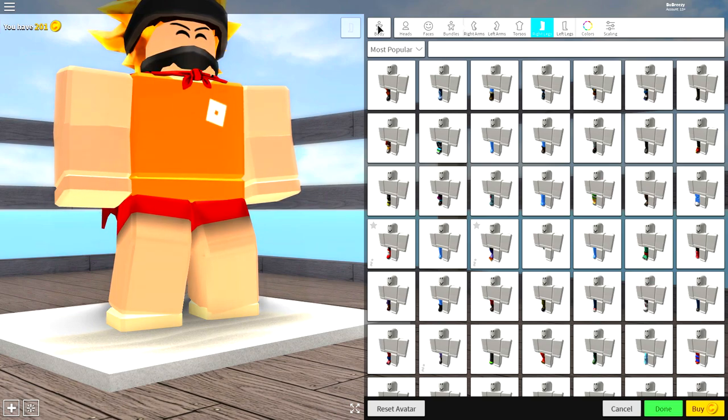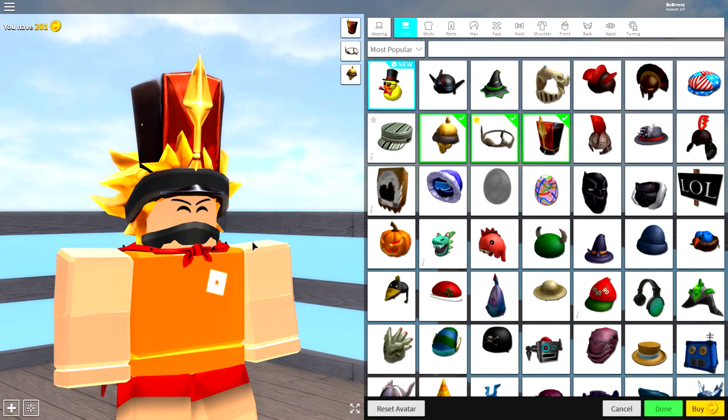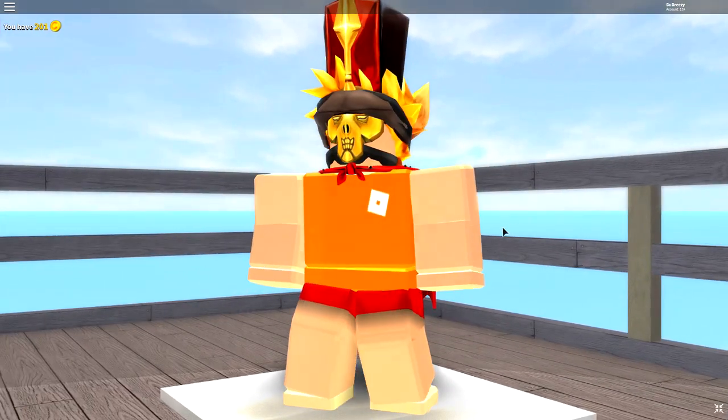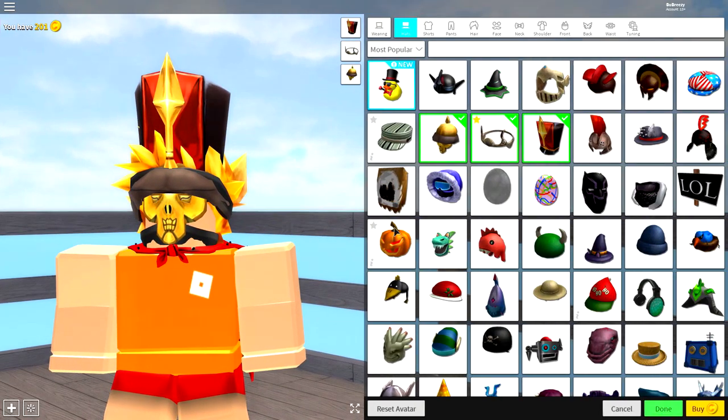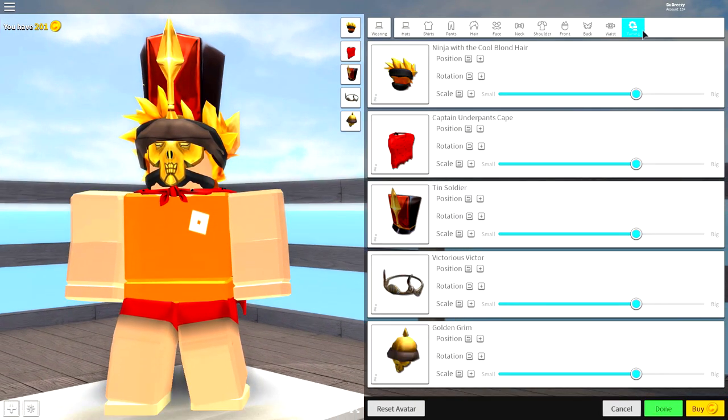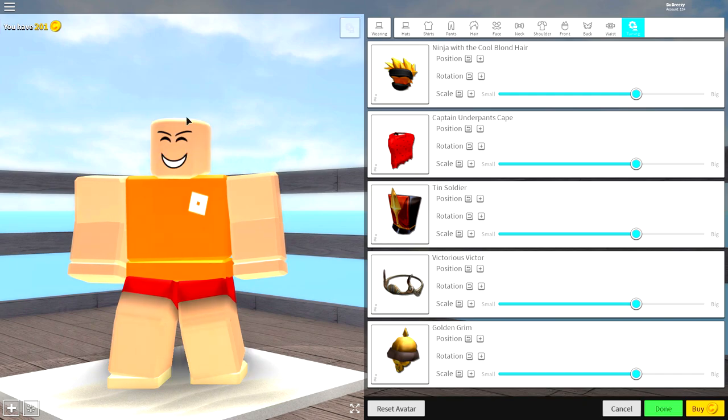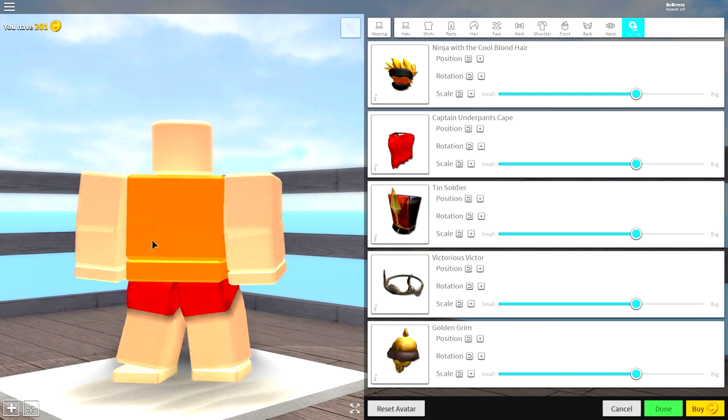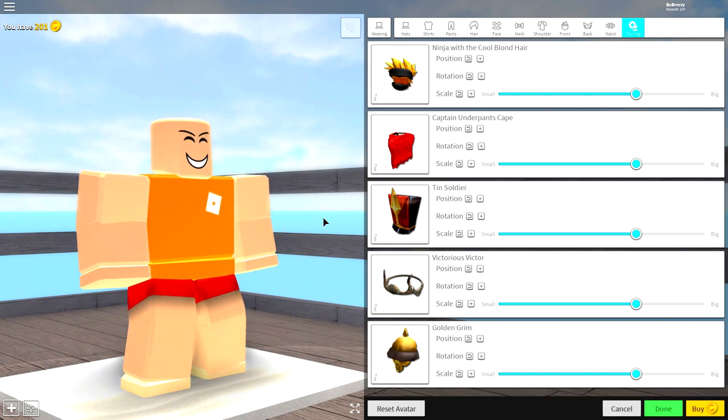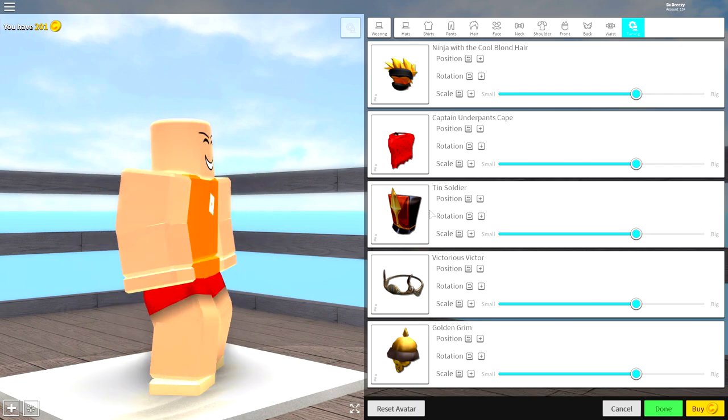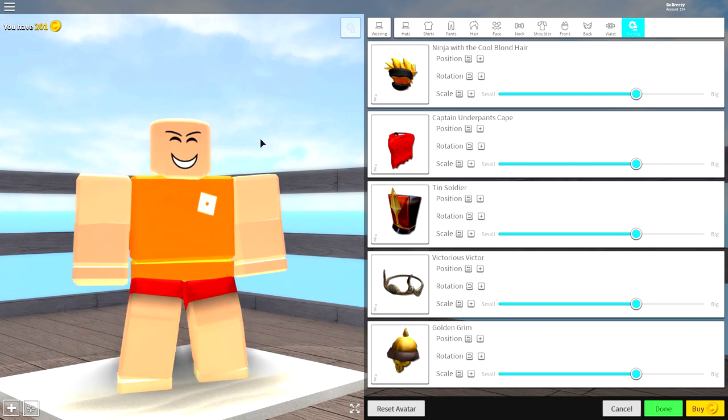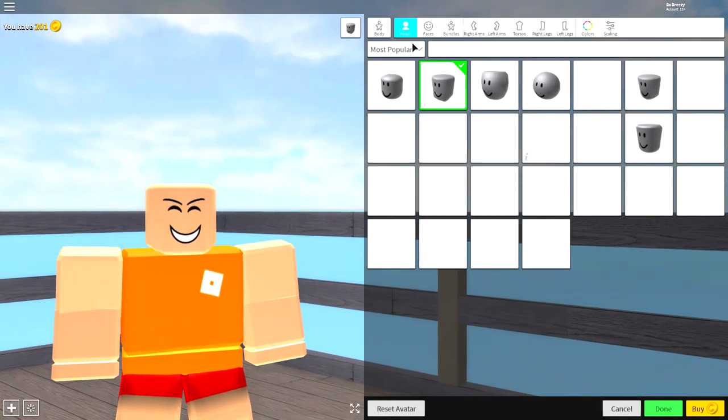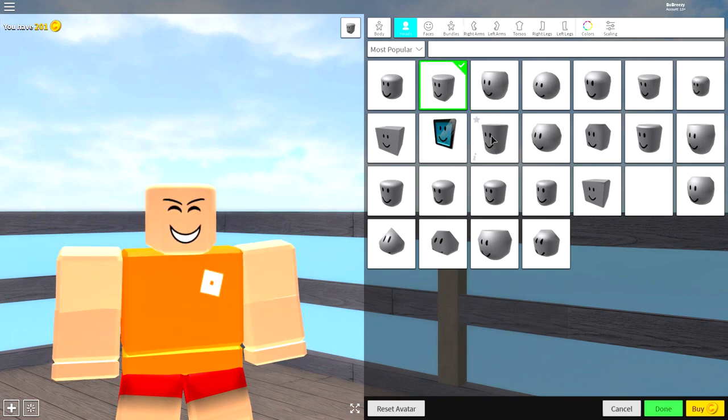So, as always, guys, the first thing we're gonna do is come to the wearing selection and remove everything we are currently wearing. You might have one item, you might have 101 items, but to do it, simply come to the tuning selection and click all of these boxes really quickly like that and it will make you a naked, normal body with literally nothing on but clothes. The next step is to come over to the body selection and now we are going to work our way through, starting with the head.